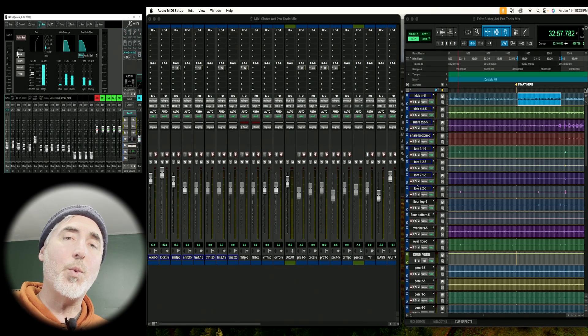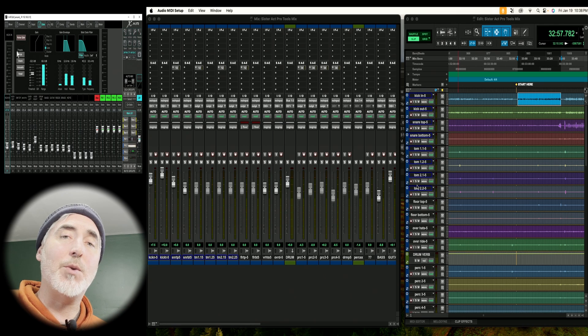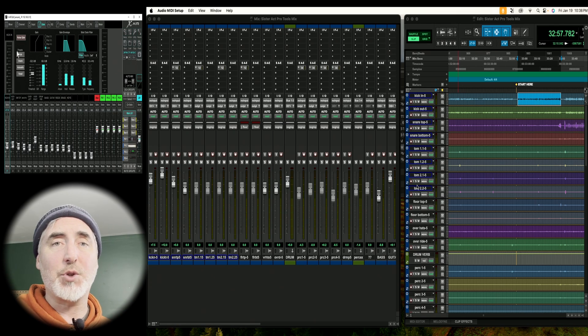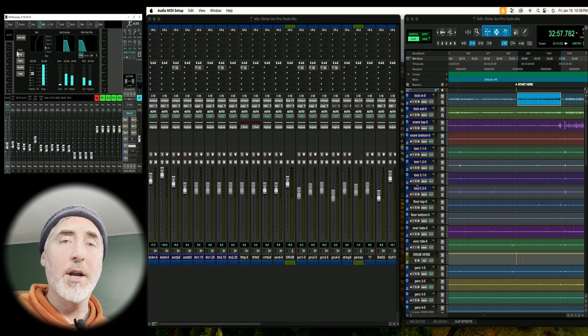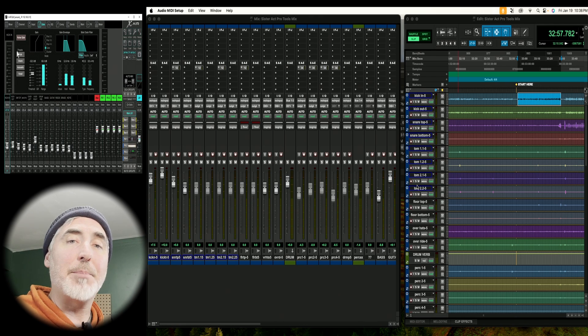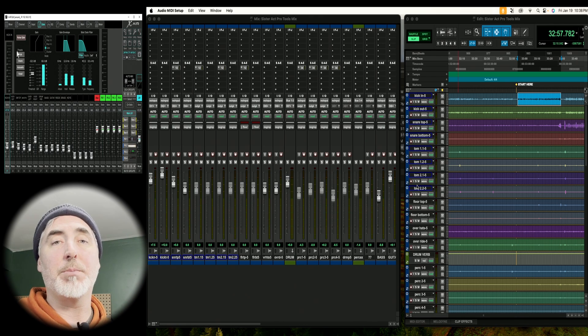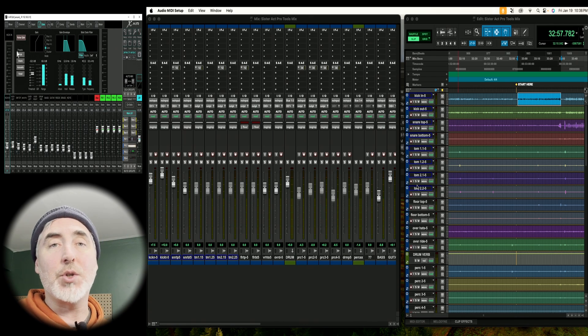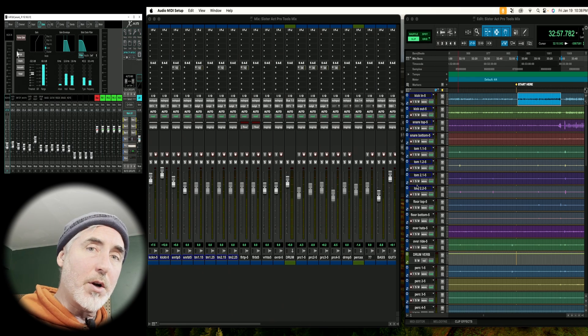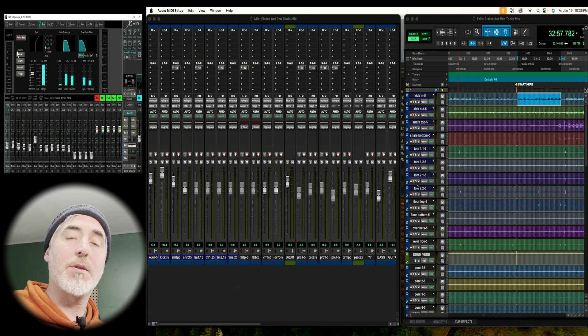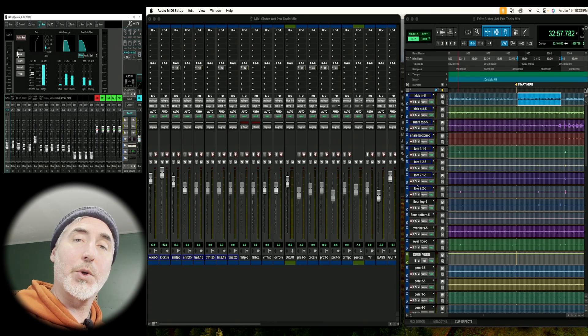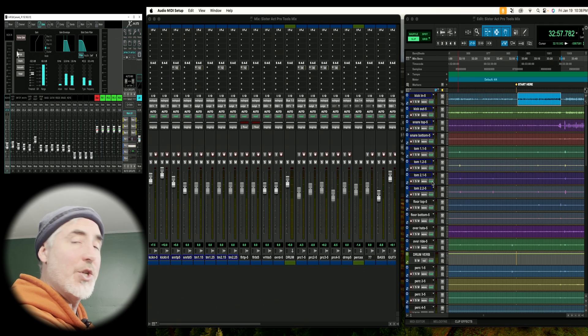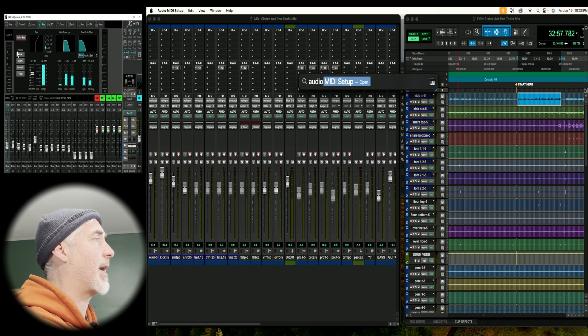The first thing to note when you are using your XR18 with a Mac is that you do not have to install a USB audio driver. Mac's core audio application will recognize your mixer as soon as you plug it in. There are a couple things you can do just to make sure that things are set up properly, and that's what we're going to look at now. So the first thing you want to do is open audio midi setup.